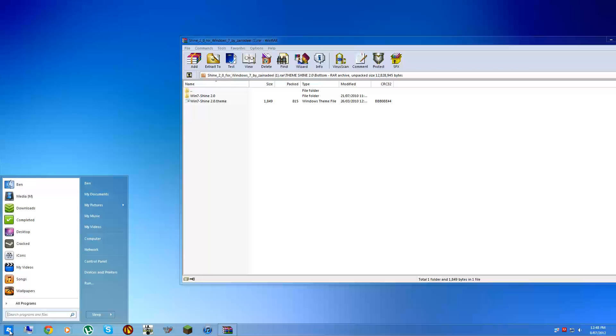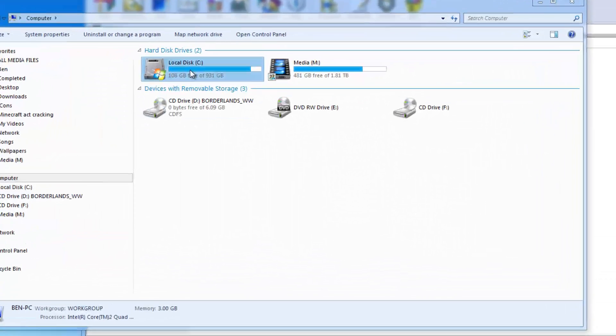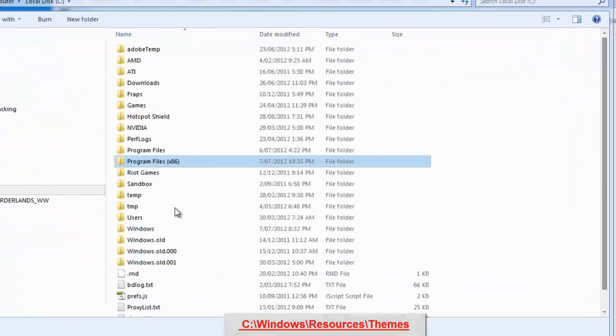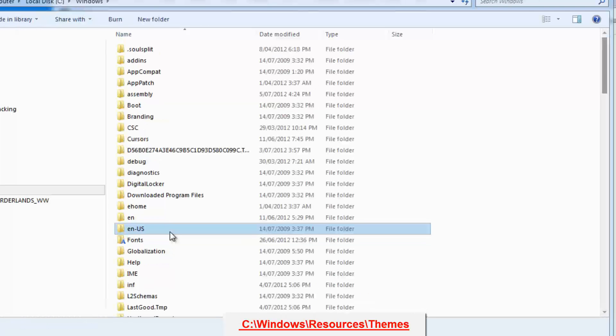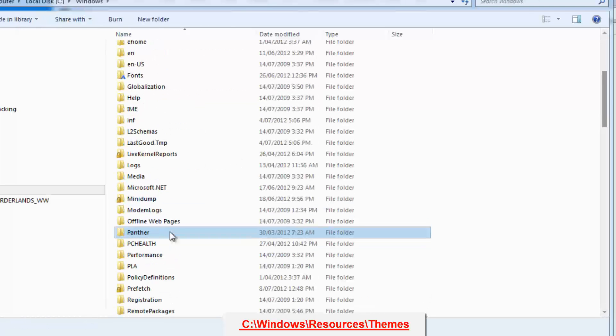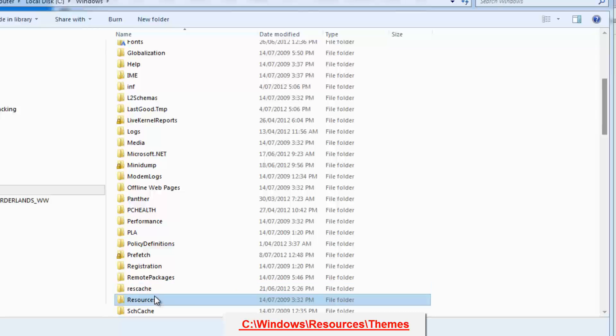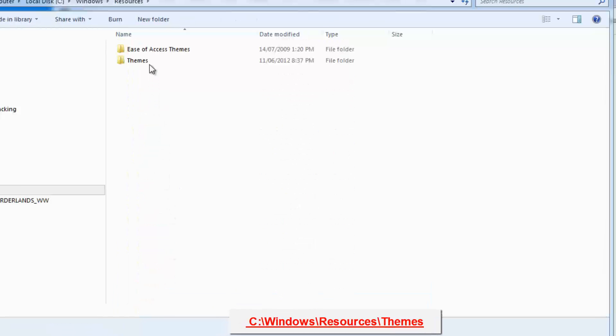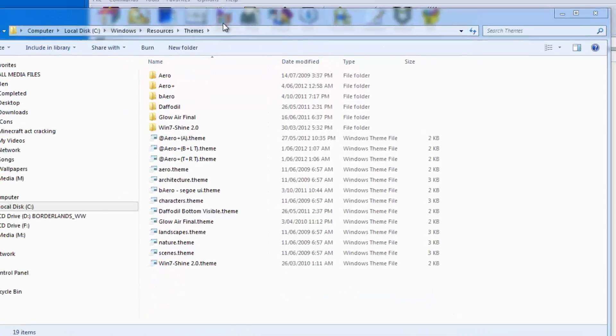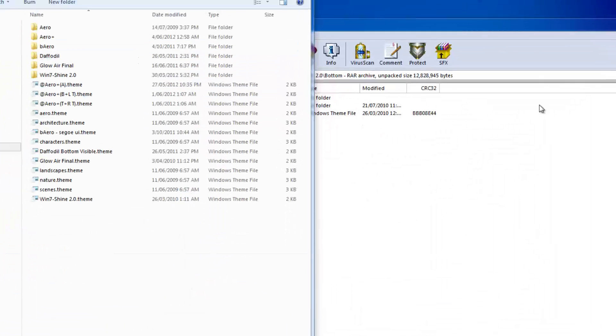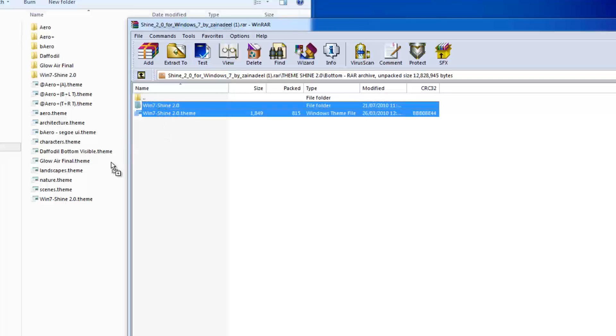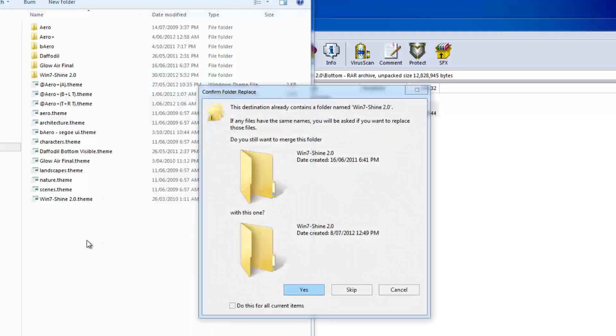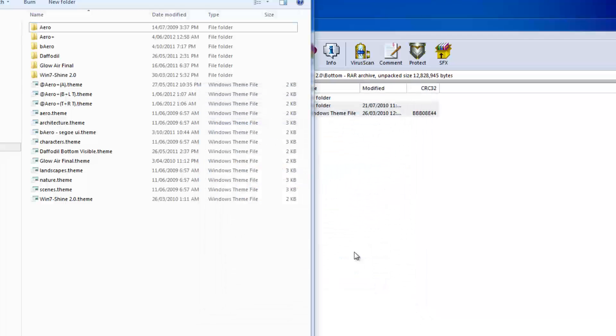Then you're going to go here, Computer, C Windows, Resources, which is Themes. And then you can just go ahead and drop these two in here. Drag those across. Oh, I've already got this theme, so I'm just going to skip. For you, you just need to paste it in there.